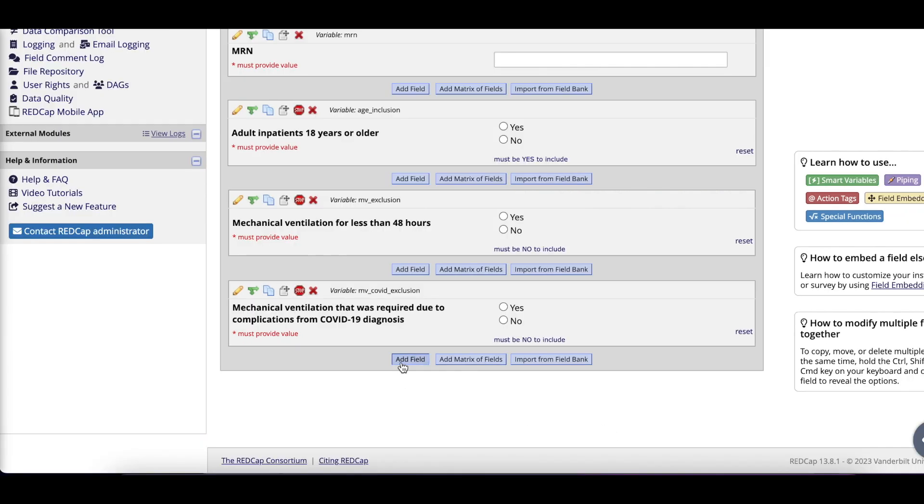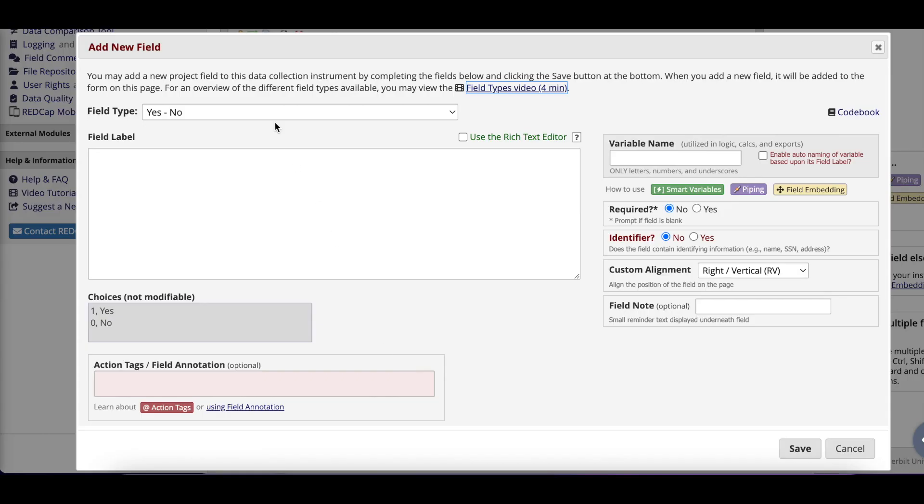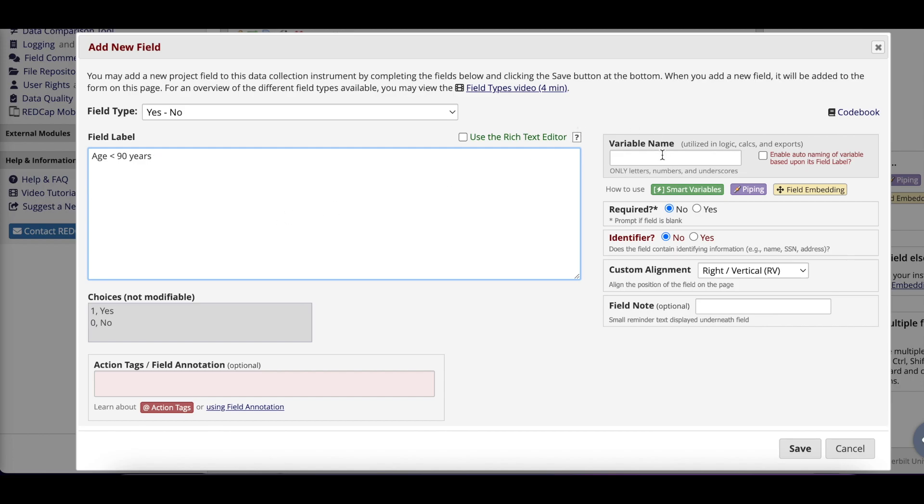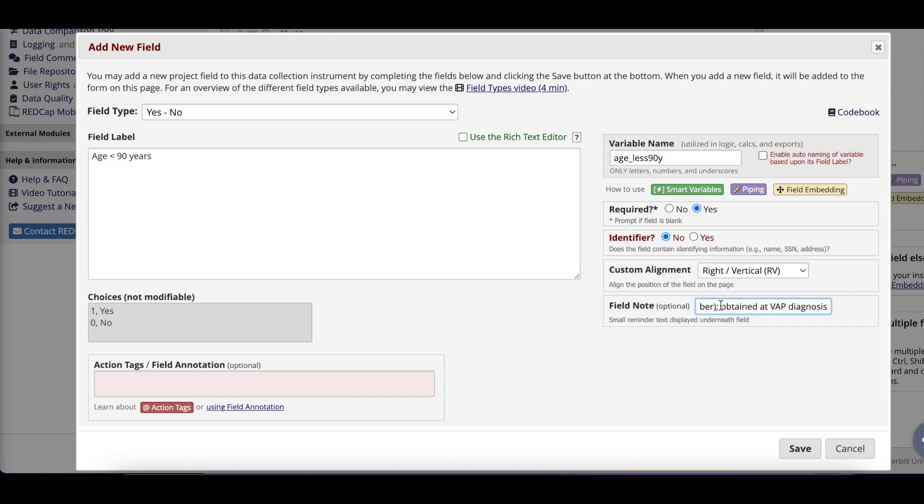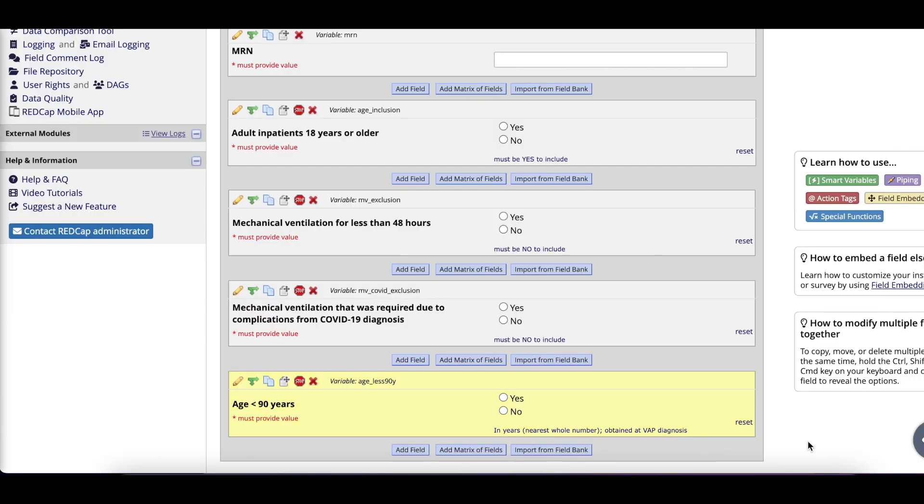Now let's move to entering in the rest of our variables. There are multiple types of fields you can select for each variable. However, you should be selecting the type of field that's appropriate based on your data dictionary. Let's run through an example. The first variable I'm going to enter is age. I click Add Field, then select yes-no. I then type age less than 90 years, followed by my variable name as age underscore less 90y. Make the field required. In the field note, I'm going to copy and paste the definition from my data dictionary. Click Save.